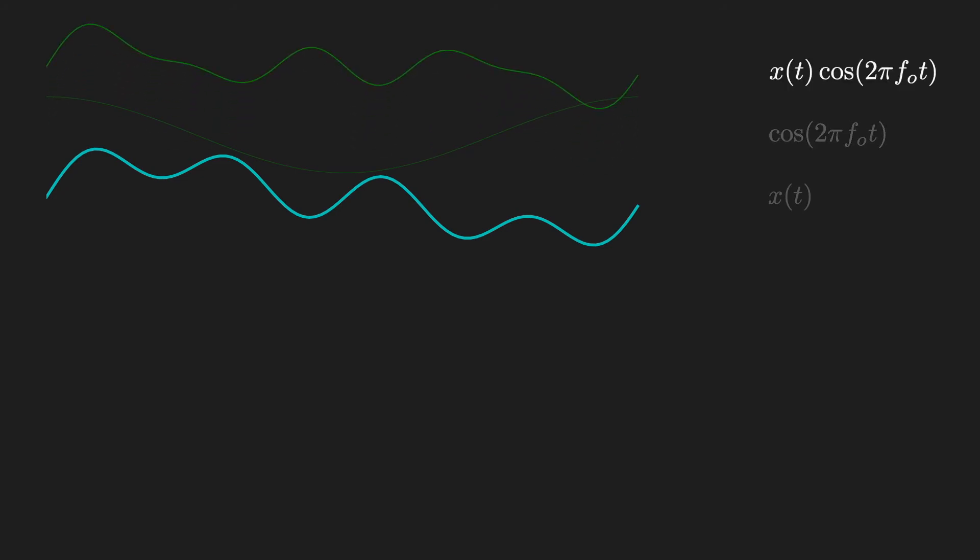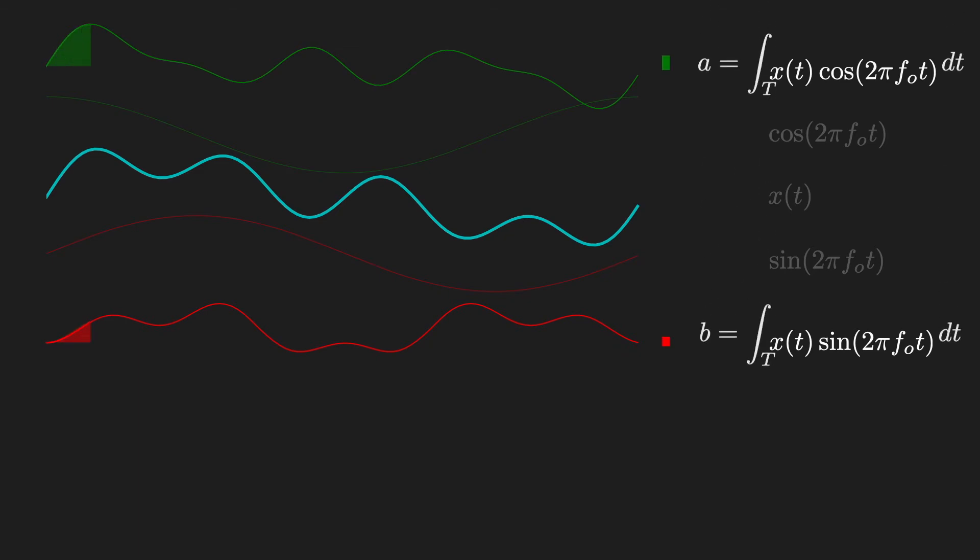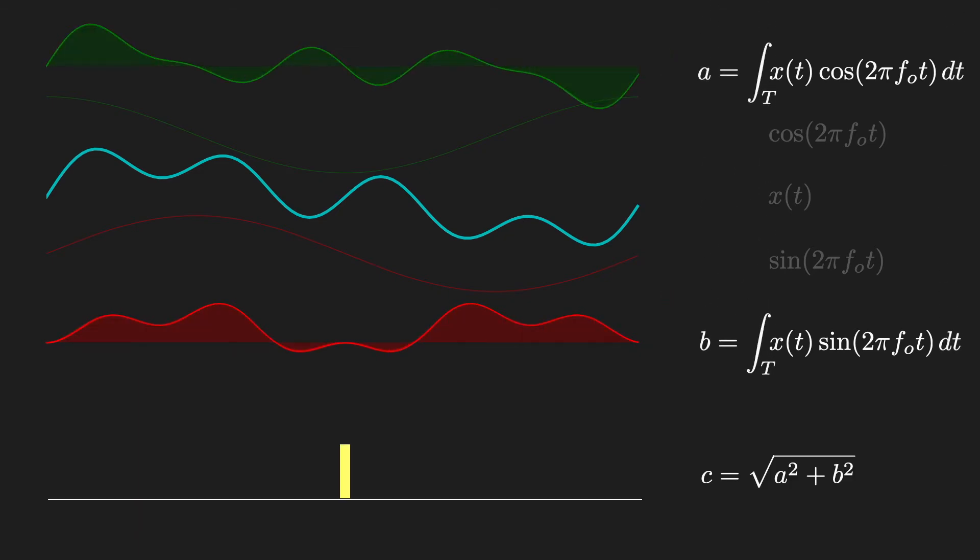Similarly, if we multiply by sine of the fundamental, we get the red line. Now, we need to integrate each of these to get our weights, a and b. Ultimately, we take the magnitude of a and b to get our overall weight, c.